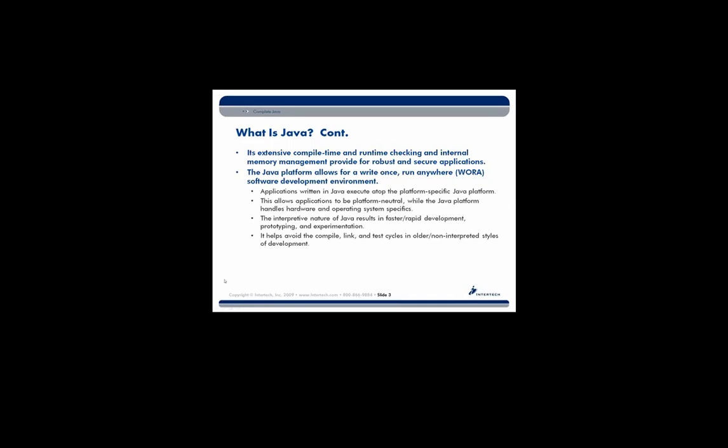There is internal memory management. So instead of having to allocate or deallocate space in the memory yourself, Java will provide ways of doing that for you. So this provides robust and secure applications. As I mentioned, Java is a write-once, run-anywhere environment.